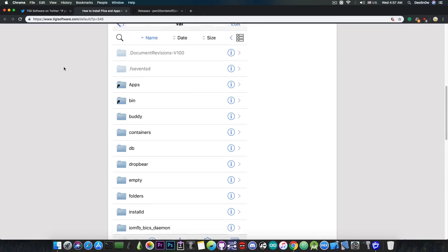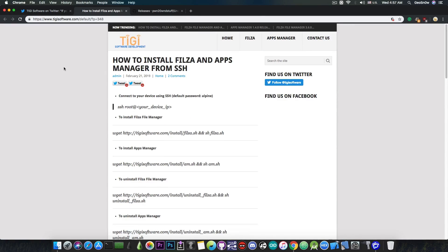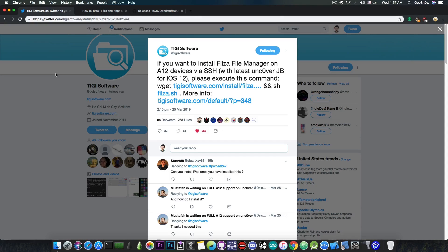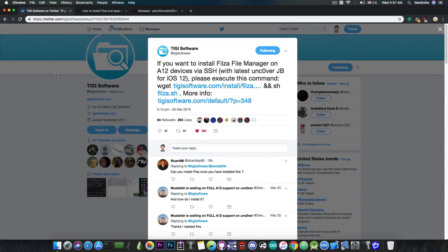Filza is basically a very powerful file manager for jailbroken devices, and it would run even if there is no Cydia and no Substrate. So yeah, if you want Filza on your A12 device before the full jailbreak is released, you can definitely follow these commands in here.